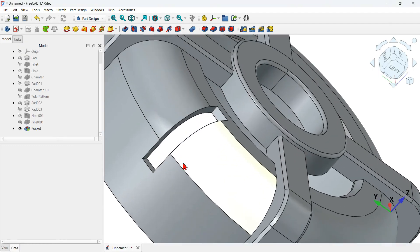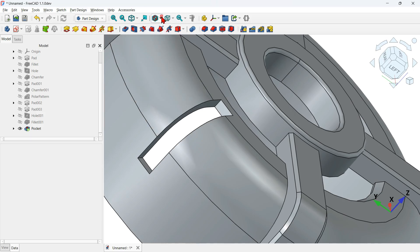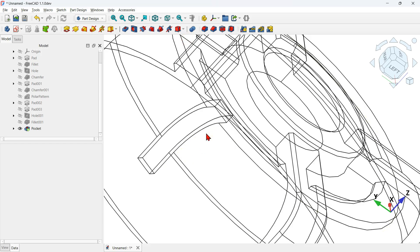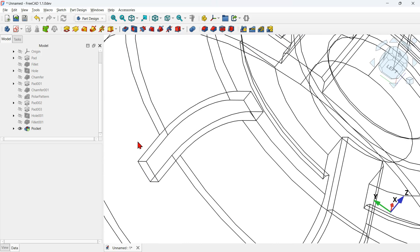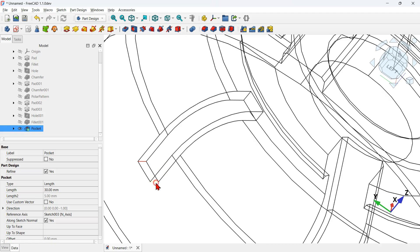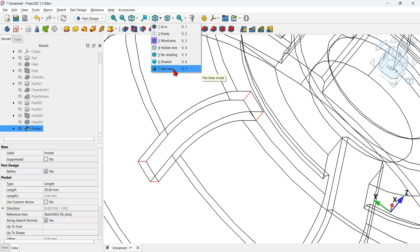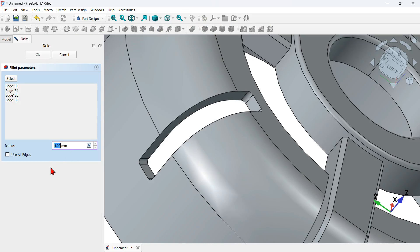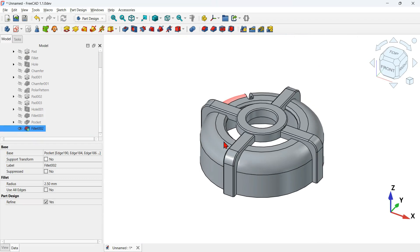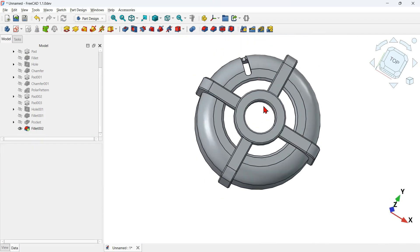Zoom in and change the draw style to wireframe to more easily select the required edges. Hold Ctrl and select all four pocket edges. Switch back to flat lines draw style. Click the fillet tool and change the radius to 2.5 millimeters. Press OK to finish the fillet.